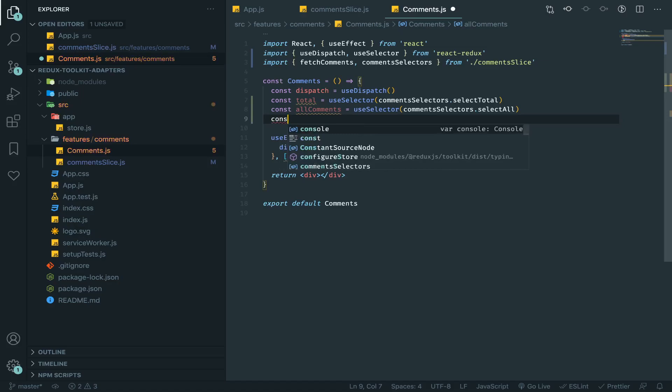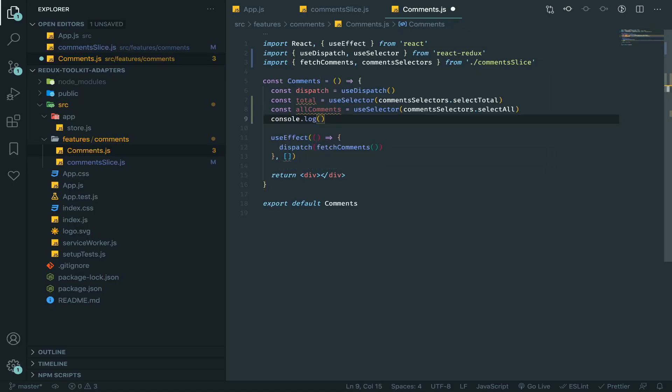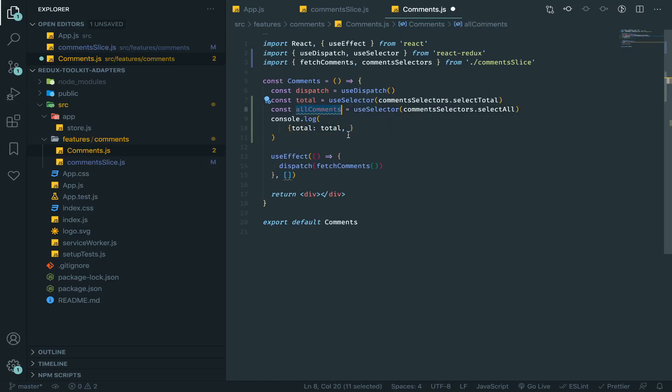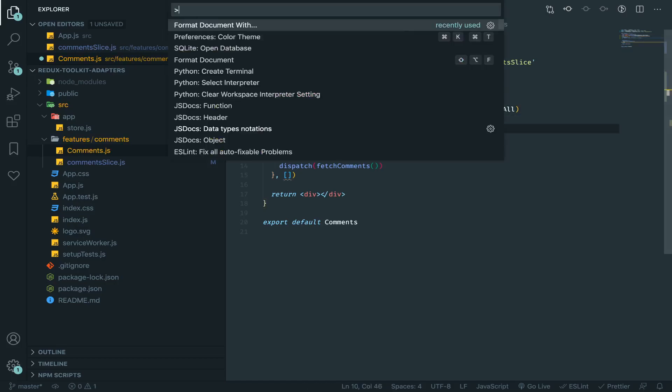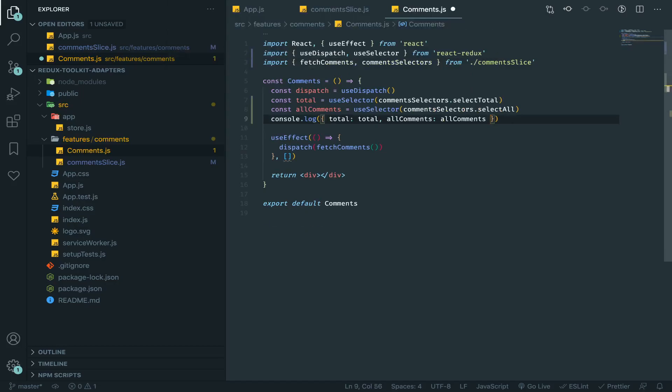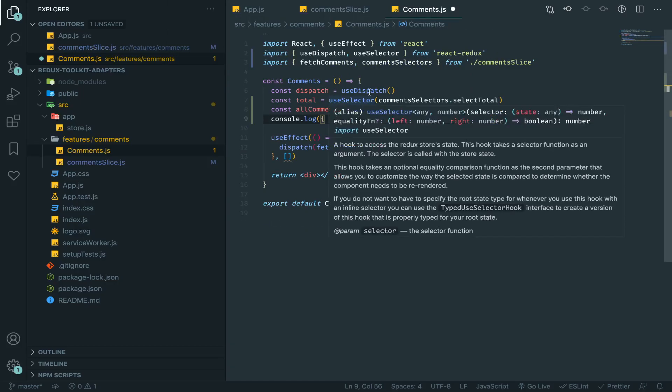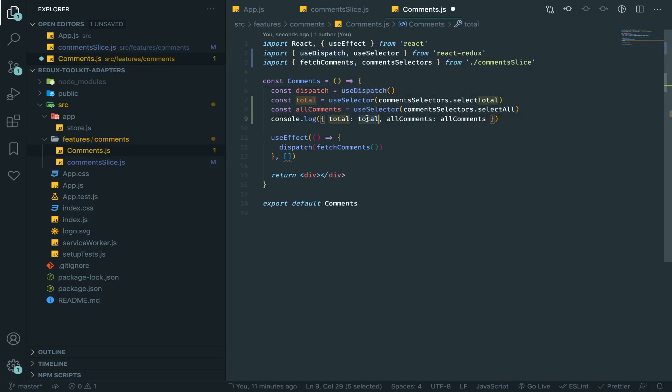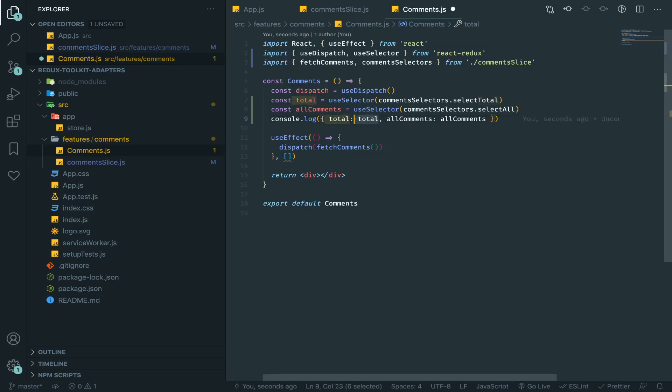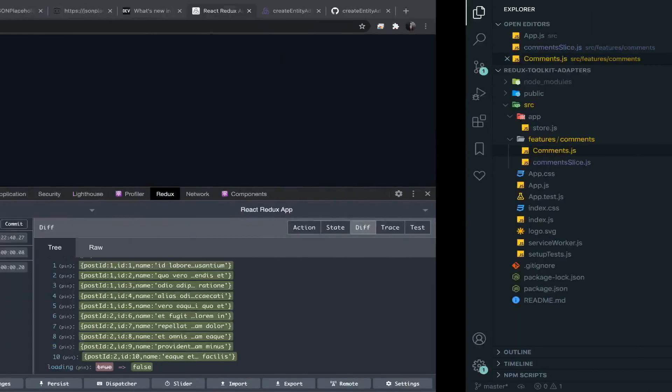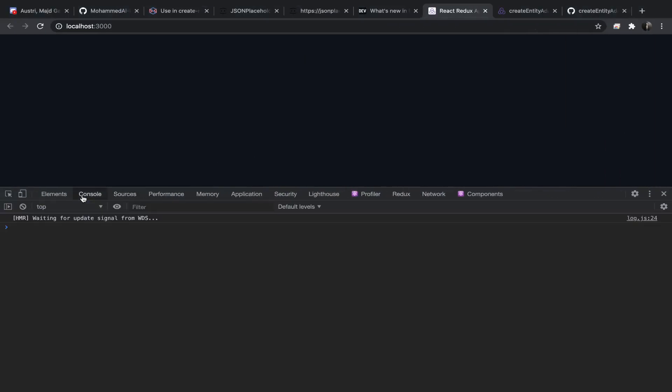And let me console log them. There's a very cool trick that I usually do. I will console log an object, the key will be total and value total, and allComments. This makes looking at the console much more easier, especially when you have so many console logs. But you can actually make it shorter since they both have the same token, you can remove it like this. These are equivalent.